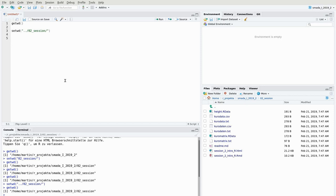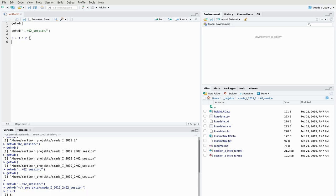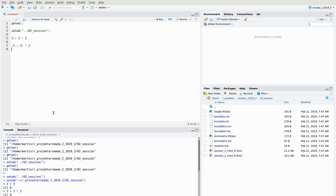R is a statistical program, so it can do calculations. For example, you can type 3+3 and execute it with Ctrl+Enter or the Run button, and R calculates the result as 6. You can also write more complicated, longer equations, and R calculates those too. Brackets are also respected, so multiplication is executed before addition when brackets are used.